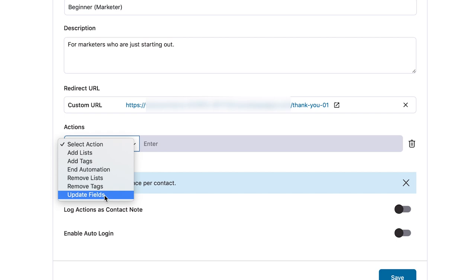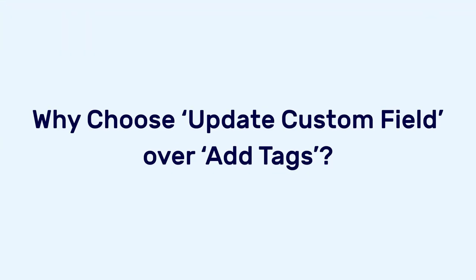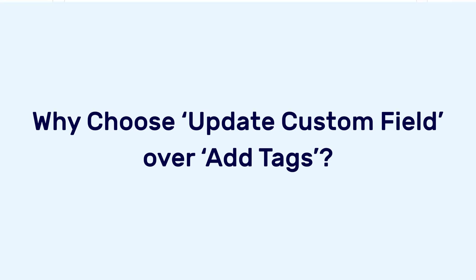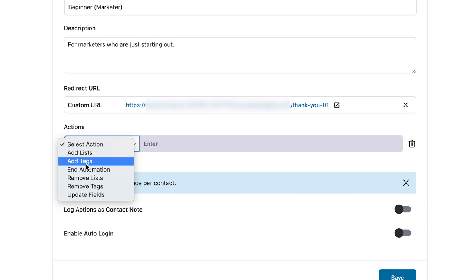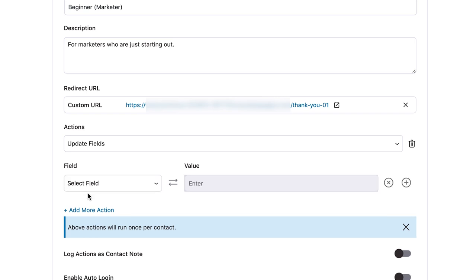The reason I'm going to choose update field — and I recommend you do the same — is that if you do add tag and the user clicked option one, then came back to their email and clicked option two, two distinct tags will get added to that contact. This will lead your data to get polluted and you won't have the enriched contact profiles you're aiming for. With update fields, if they change their mind, option one simply gets replaced by two instead of two distinct tags getting added.